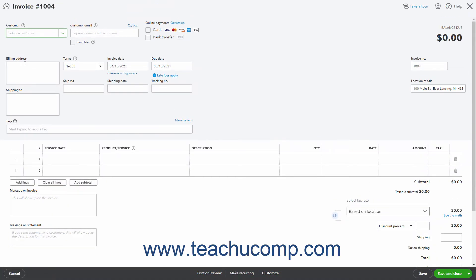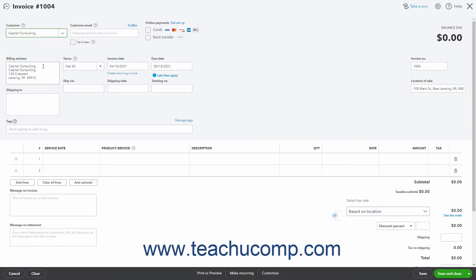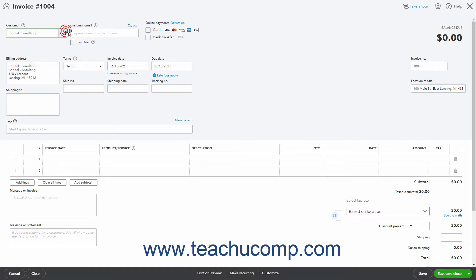In the Invoice window that then opens, enter the customer information needed to invoice the customer. To choose a customer, select one from the Customer drop-down in the upper left corner of the window. If selecting an existing customer's record, their information then populates the other fields within this form based on what you entered when you created the customer's record. Alternatively, you can type a customer's name or select the Add New choice from this drop-down to quickly add a new customer.